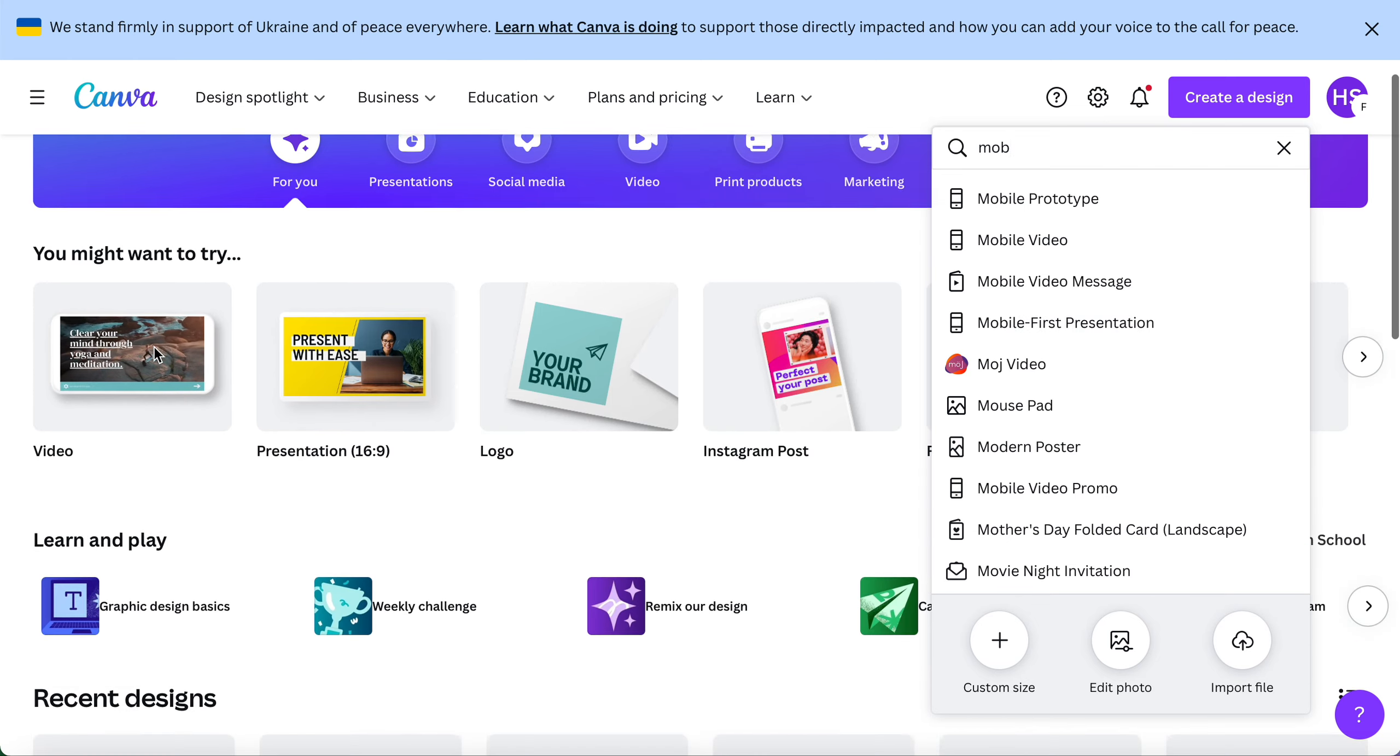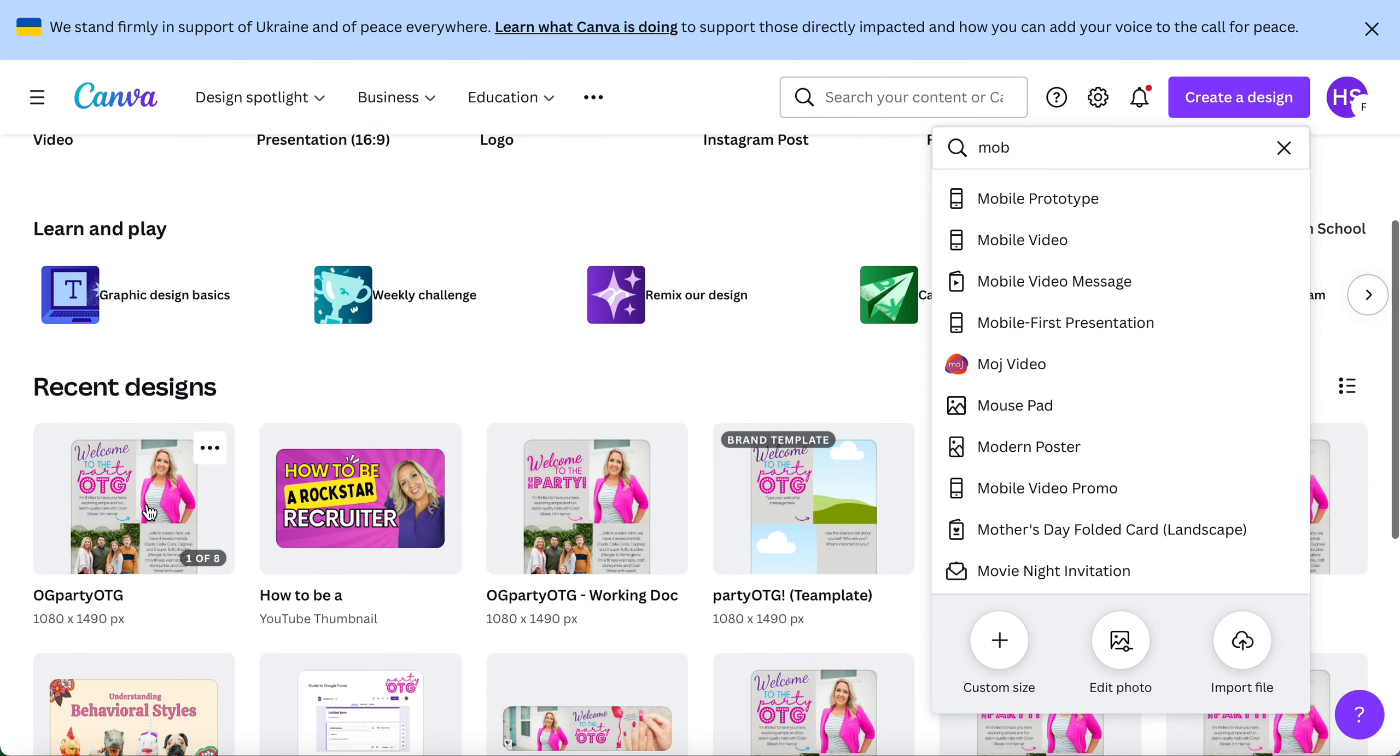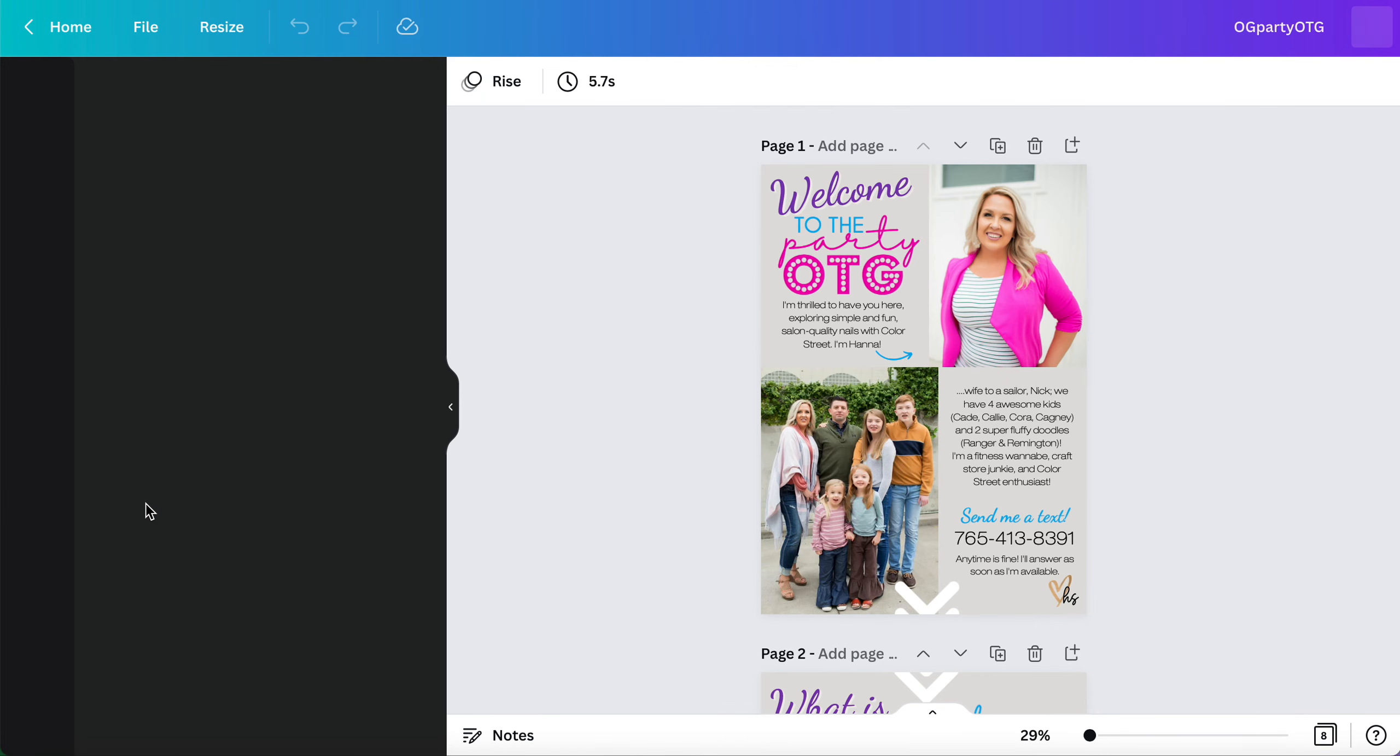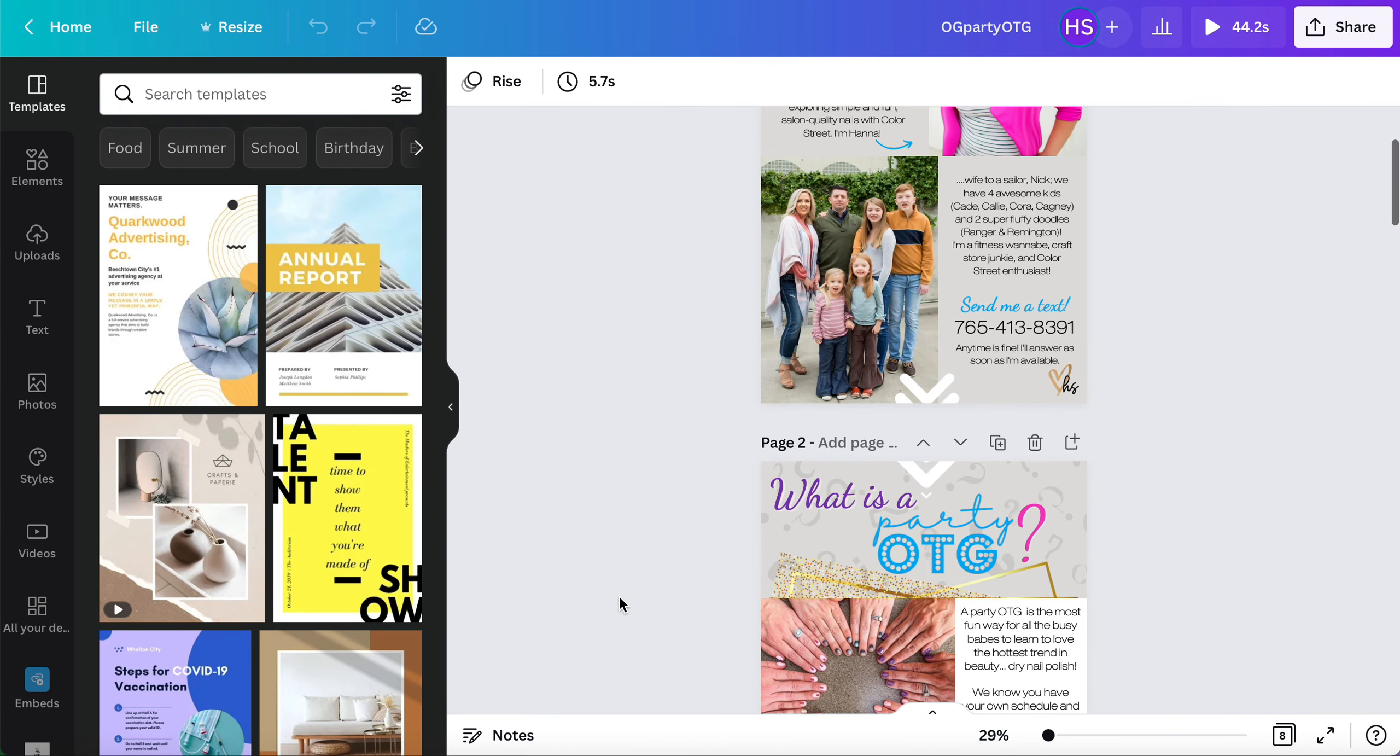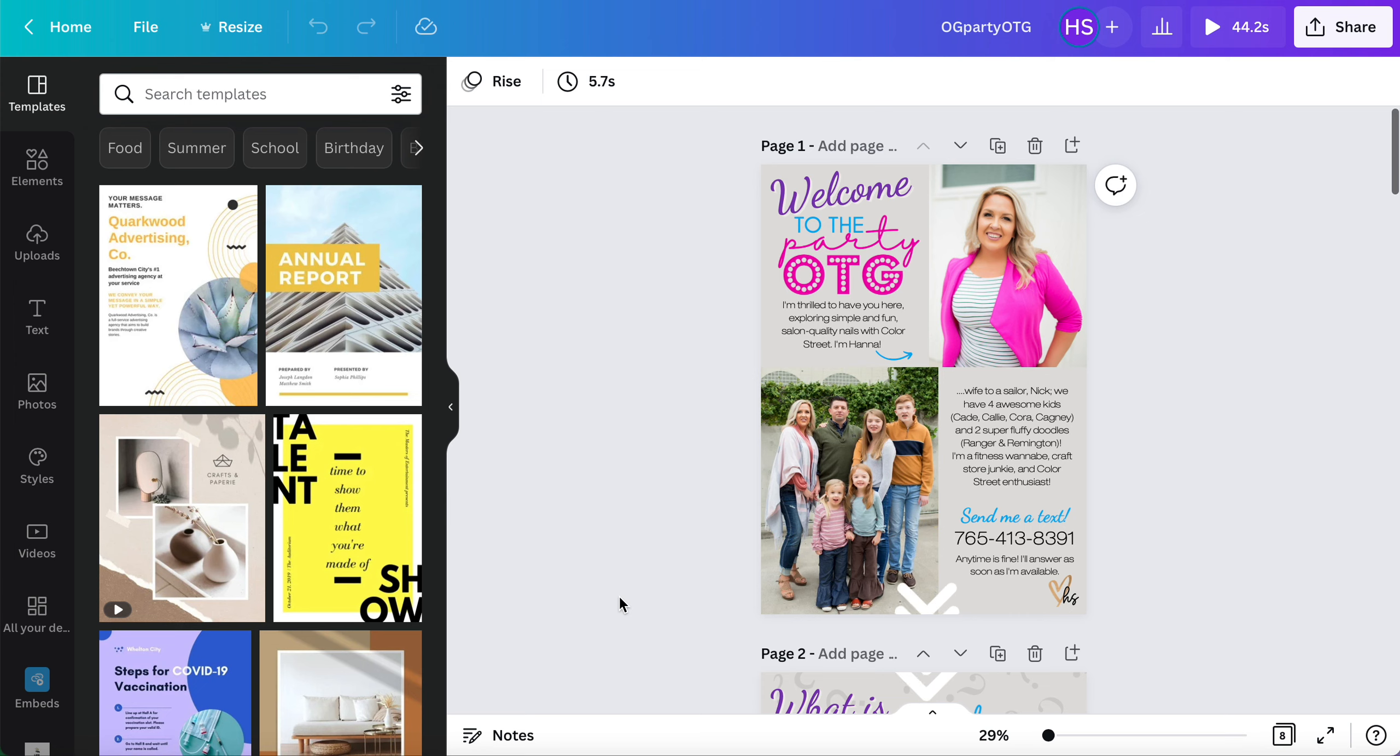Today we're going to use our team template where I've already plugged in my own personal information so you can see how this template comes to life. Now this template is sized a little bit differently.